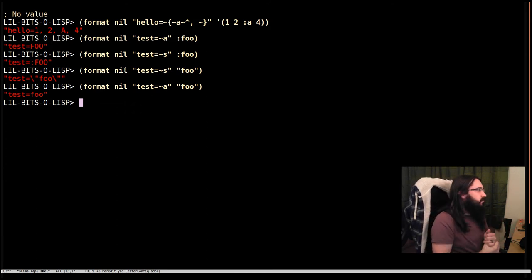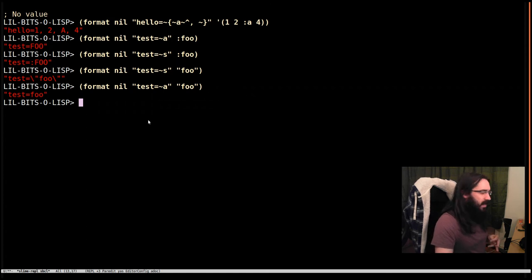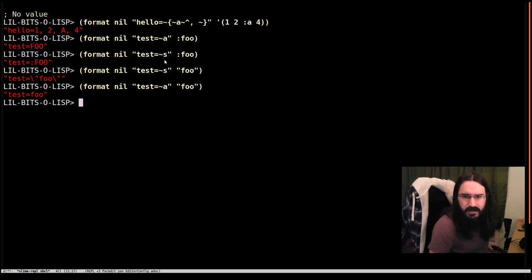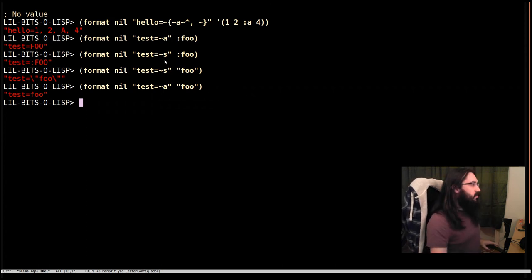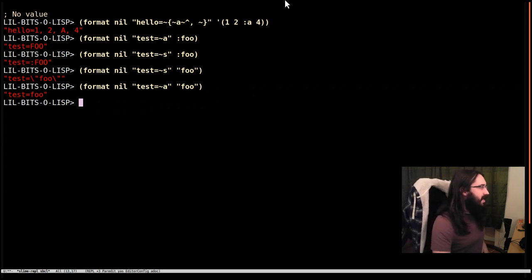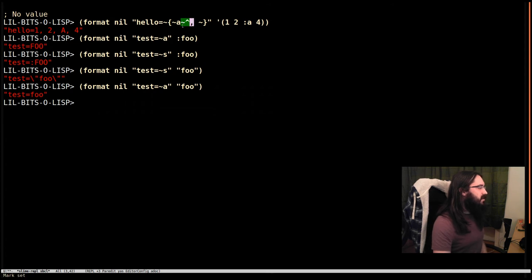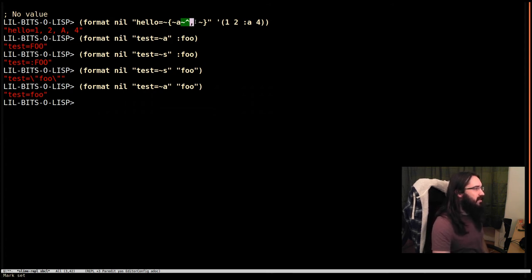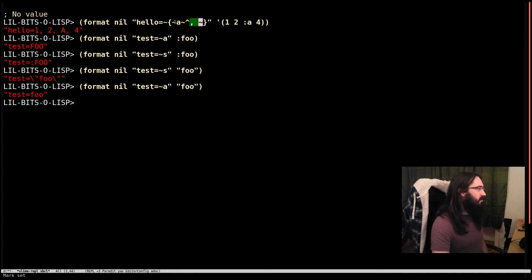So we have iteration, we have values, and we have some ways to present those values. We saw that we have the hat that can be used inside the iteration to say do this on everything but the last one.